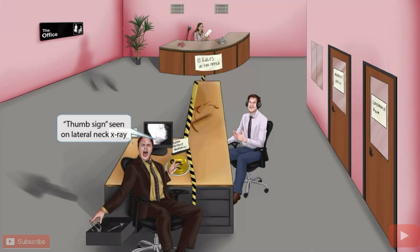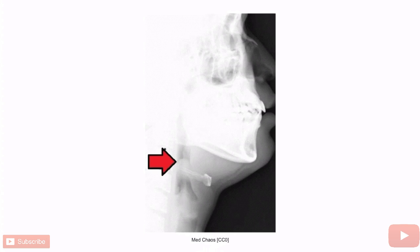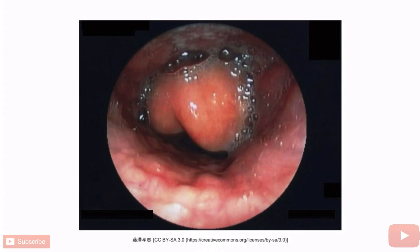The computer screen resembles a thumb sign, helping you remember that a thumb sign may be seen on a lateral neck x-ray in epiglottitis. In this lateral neck x-ray image, you can see the resemblance of a thumb. Sometimes a cherry red epiglottis is also visible, as seen in this endoscopic image of the epiglottis.